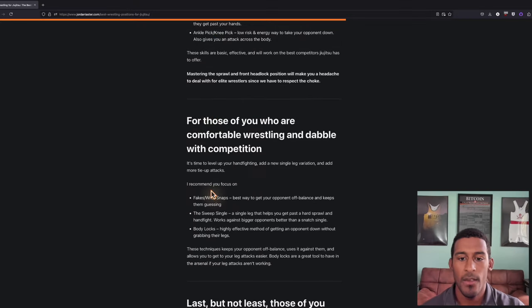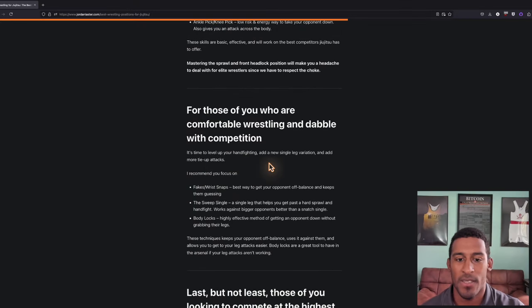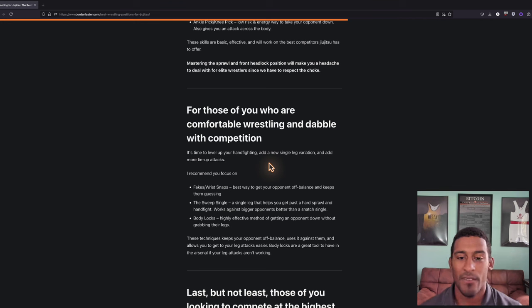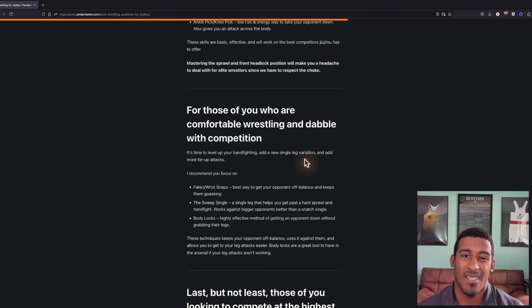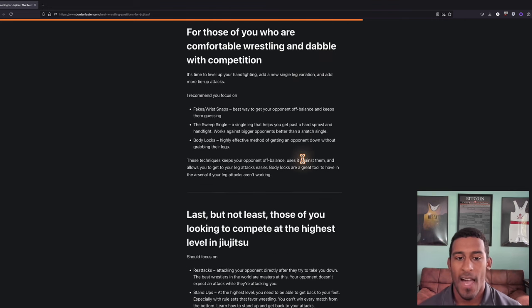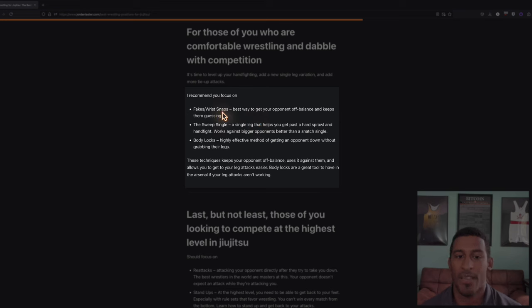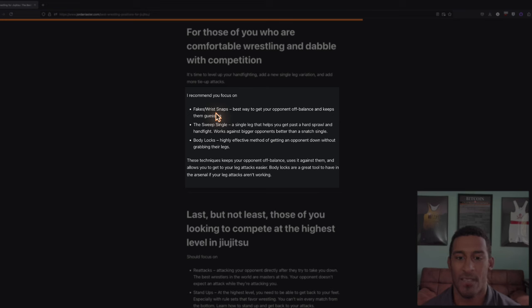For those of you who are comfortable wrestling, maybe it's been a few months or a year and you're starting to do jiu jitsu competitions, I definitely think you should level up your hand fighting, add in another single leg, and maybe some more tie up attacks. I highly recommend fakes and wrist snaps. Once you start to compete, this is what really gets your opponents off balance. It makes it even easier to get to your leg attacks and your offense.